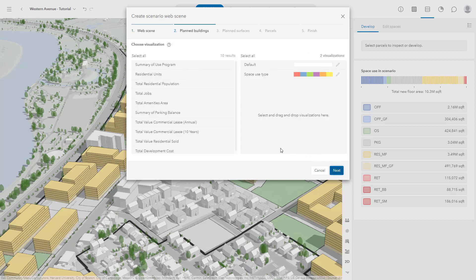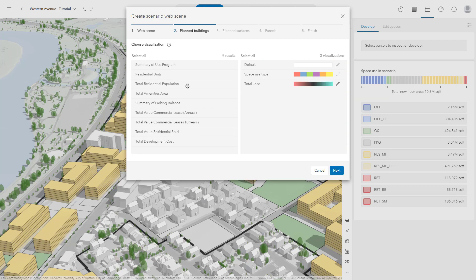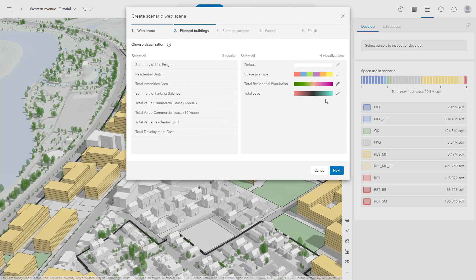Now you have the option to choose the different visualization options available, which are based on the plan's metrics. Let's choose to include total jobs and total residential population. You can include them in the export by dragging them over to the right. As you drag over new visualizations, a default symbology will be applied.